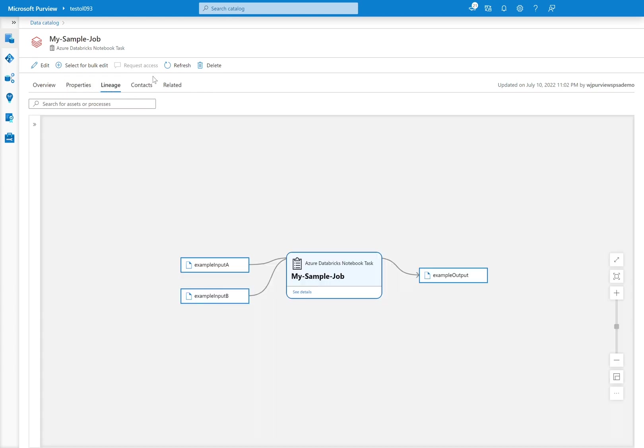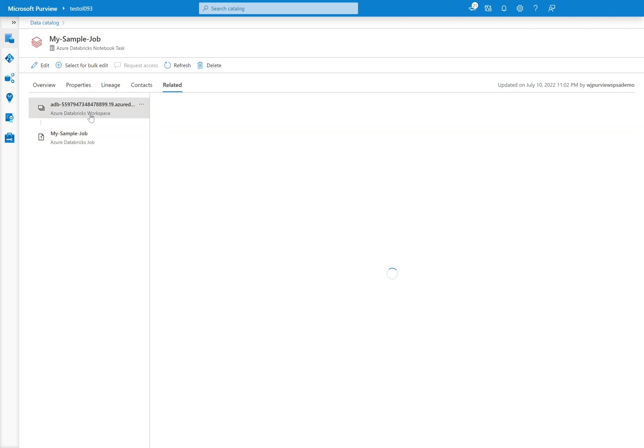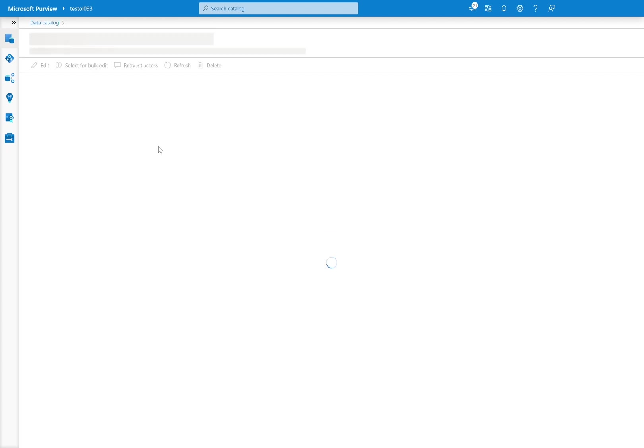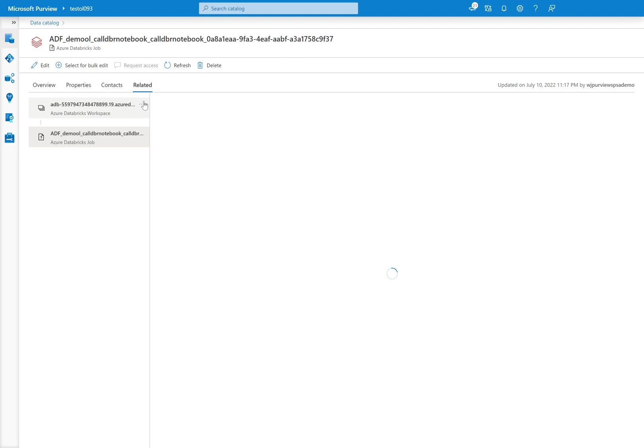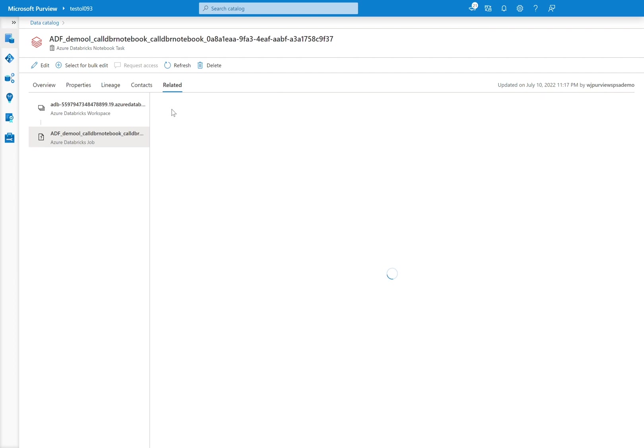So now that we have our notebook, our job, the last one to look at is then the data factory notebook. So in this case, I called a data factory pipeline and it executed a notebook task inside of Databricks. So I can click on to here and we'll see much the same information here.